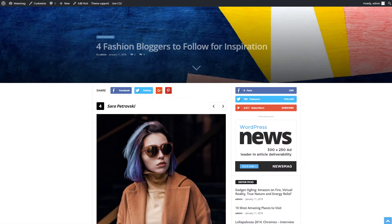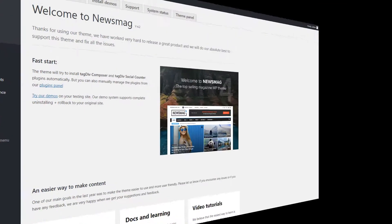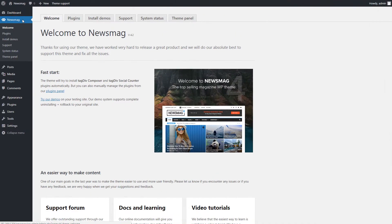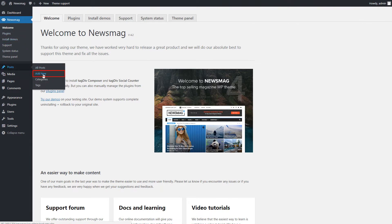First, I need to create a new post. For this, I have to go to the WordPress admin sidebar, Posts, Add New.